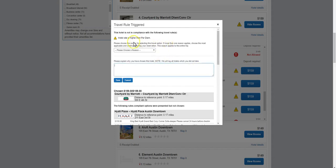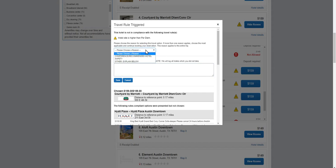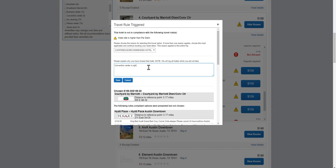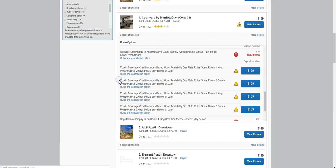Now the hotel rate is higher than the per diem, so this box pops up. I'm going to enter a reason why I'm staying in this hotel as opposed to a cheaper one. I'm putting Convention Center is right across the street. Select Save.